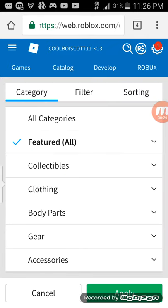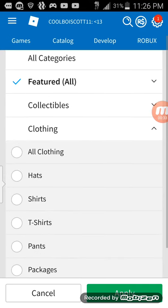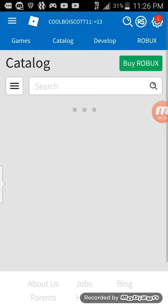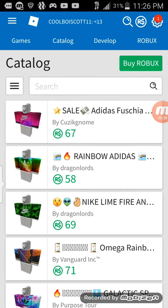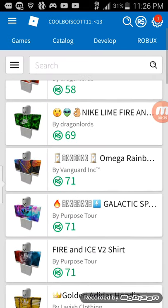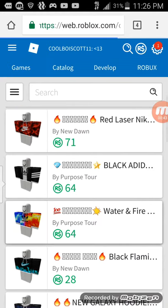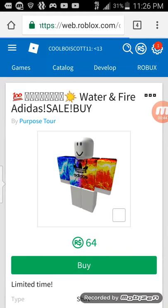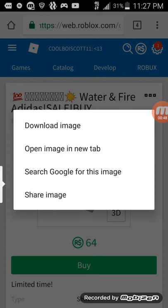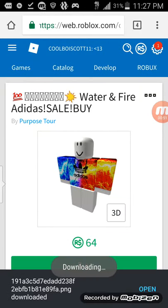I'm going to get t-shirts. I'm going to go to my clothing. I'm going to go to shirts. I'm going to get a nice looking shirt — this right here. And I'm going to go to download image.